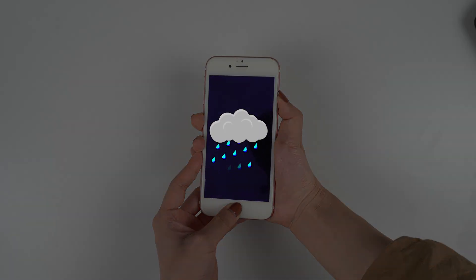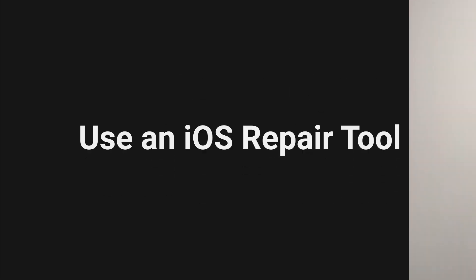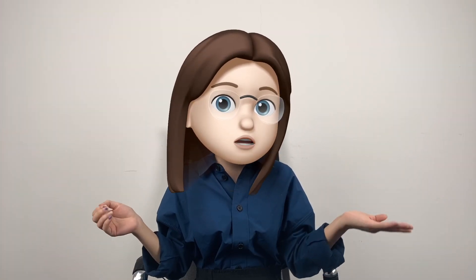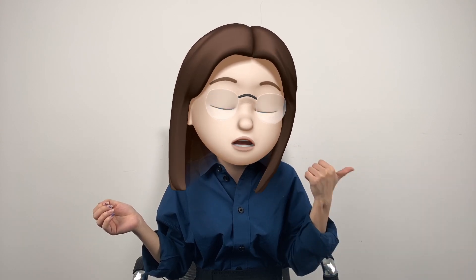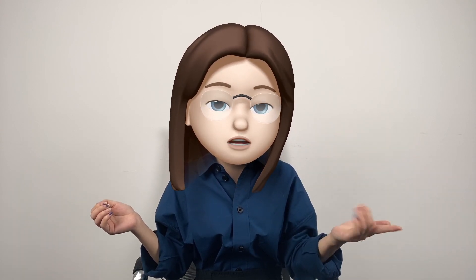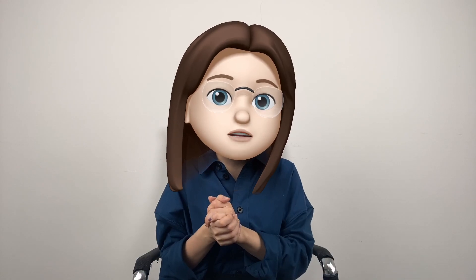However, sometimes this method won't work, so here's the second solution: an iOS repair tool. Though it is a paid version, it's guaranteed to keep all your data or your money back. A really easy and quick fix — just let me show you.